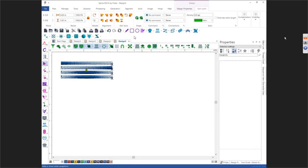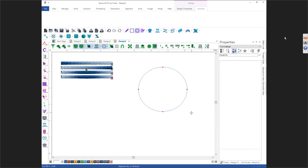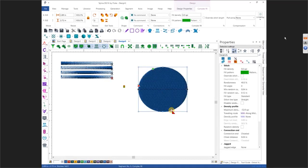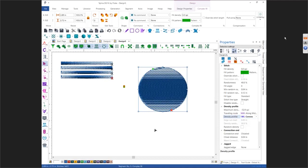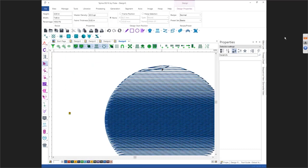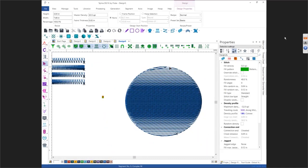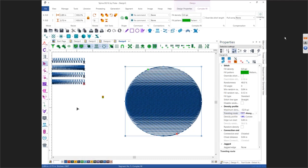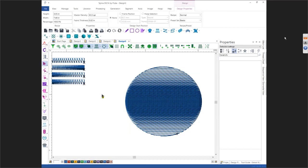If we come over here and make this into a Complex Fill, then go into your Density Profile — see these lines that are up here? Those are called a Traveling Line. You usually only see traveling lines when you start to take out density. You do have a traveling route, and normally it is along the middle, but in cases where you can see it, you can change that to Along the Edge so it only travels along the edge.